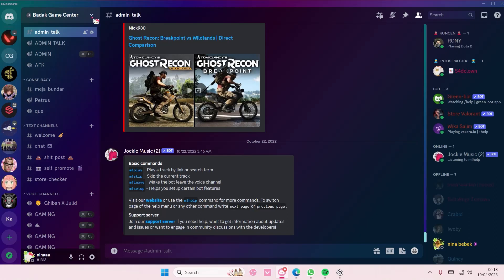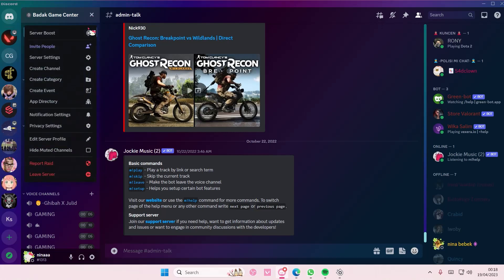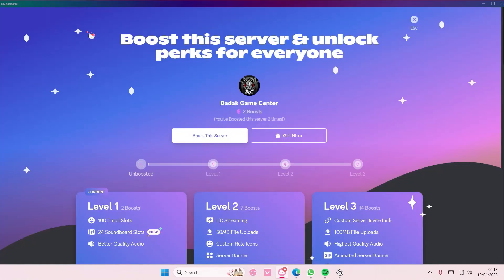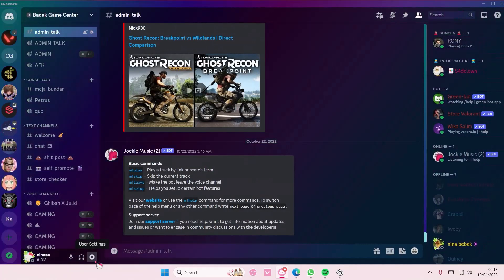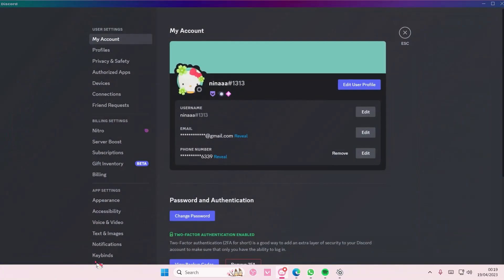So I'm just going to select this bit right here and I'm going to select server boost. And here you can select boost the server, but if you want to transfer it you're just going to go to user settings.